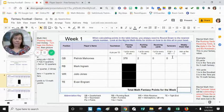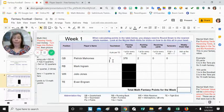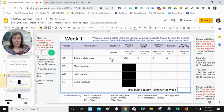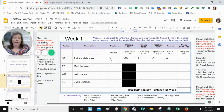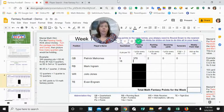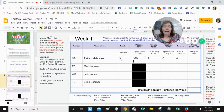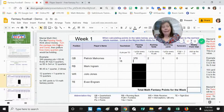Now we have to calculate the fantasy points for each of these columns. For touchdowns, he gets six points per touchdown — three times six is 18, so I'm going to put 18 points. For passing yards, he gets one point for every 25 yards. I like to try and do these things in my head — there's a mental math hint in the corner for passing yards.